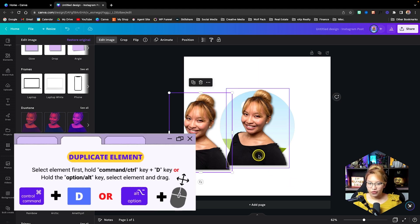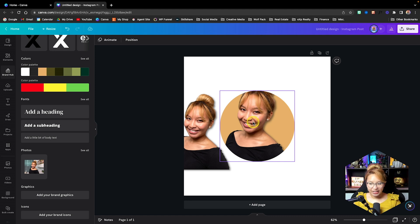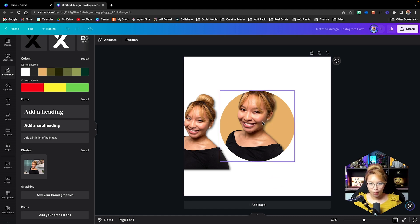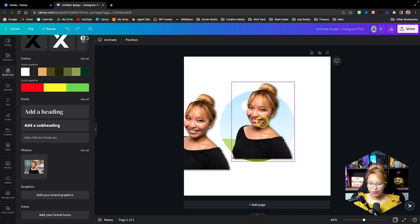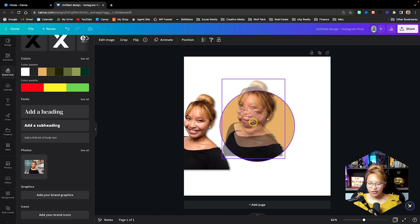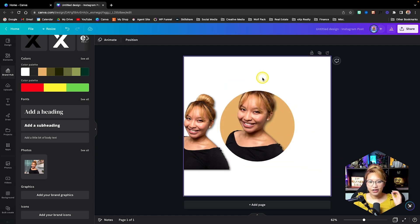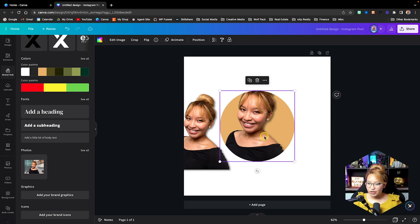So first, we are going to drop this image right into that circle. As you can see, when you hover over, it's just going to automatically go into the circle. So once again, I just took this image, hover it over, and now it's inside that second circle frame.